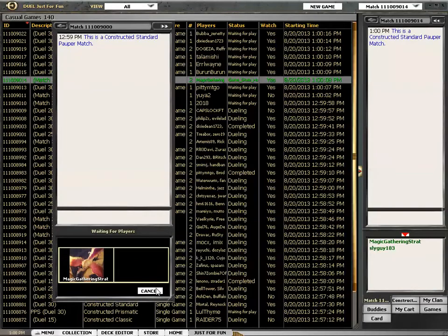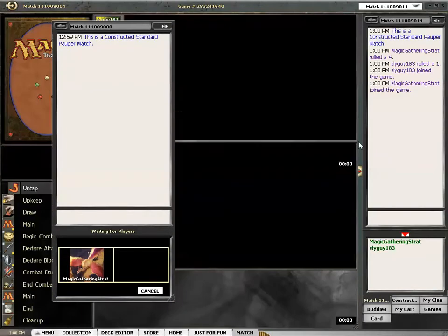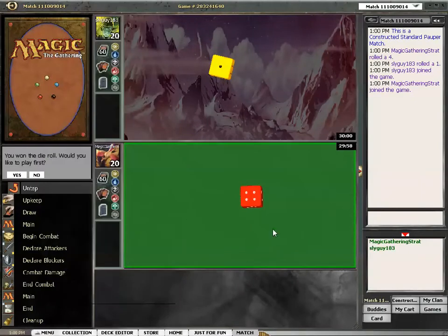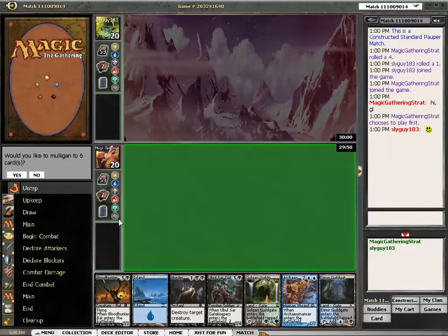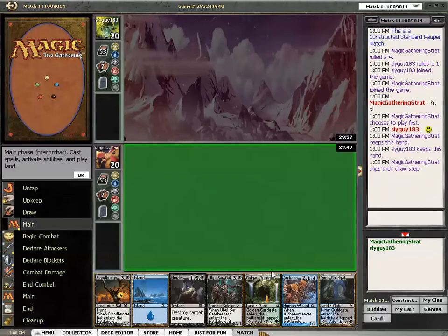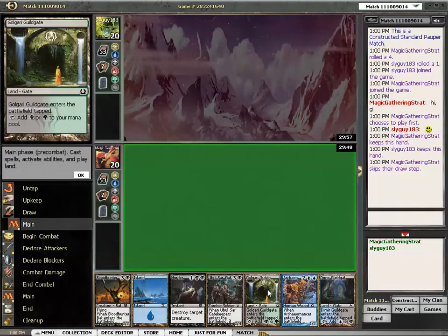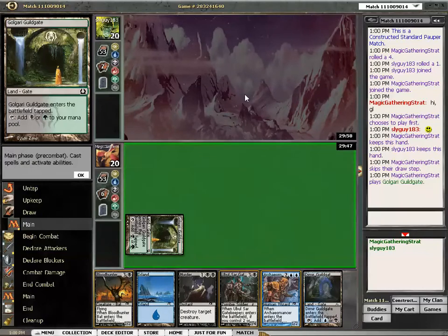Here's an opponent already. It's Slyguy and I should know him, right? I recognize the name and there are not that many players of standard pauper. Not yet, anyway.